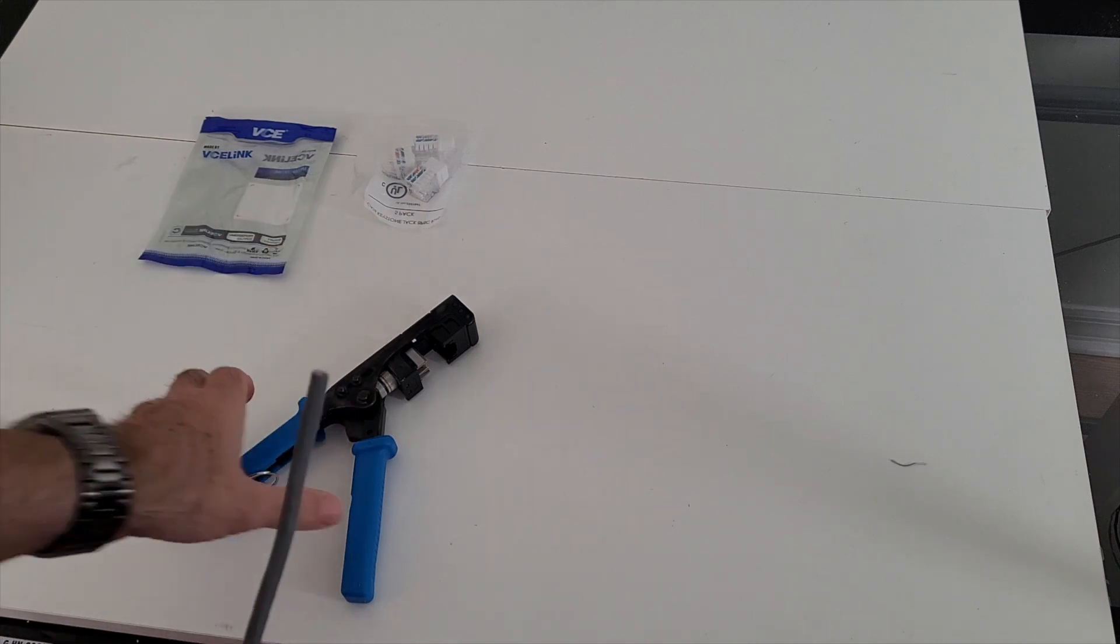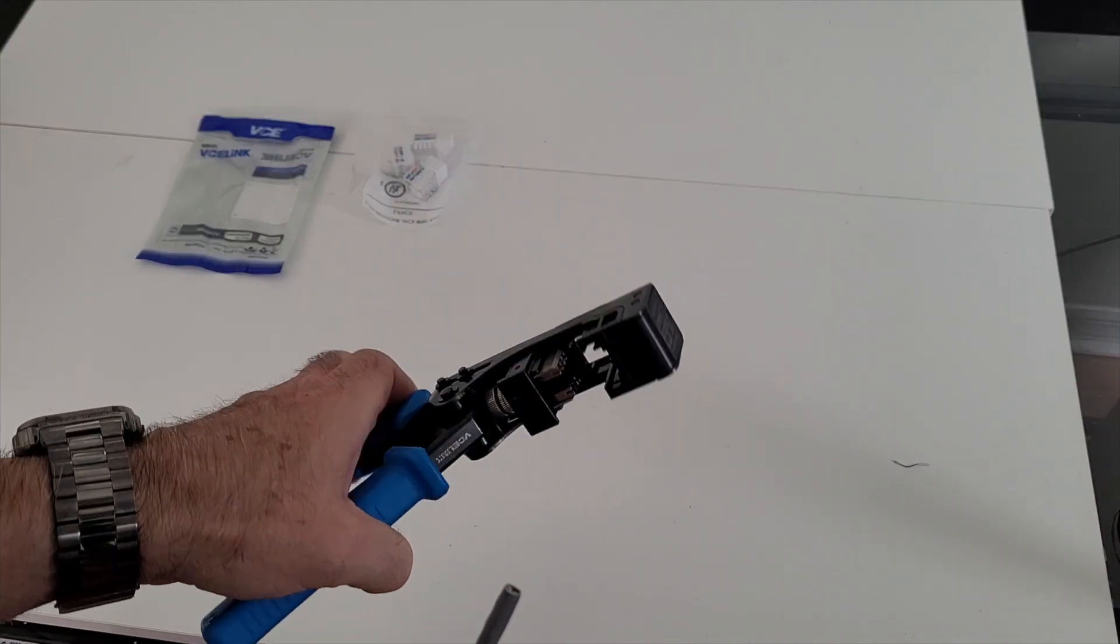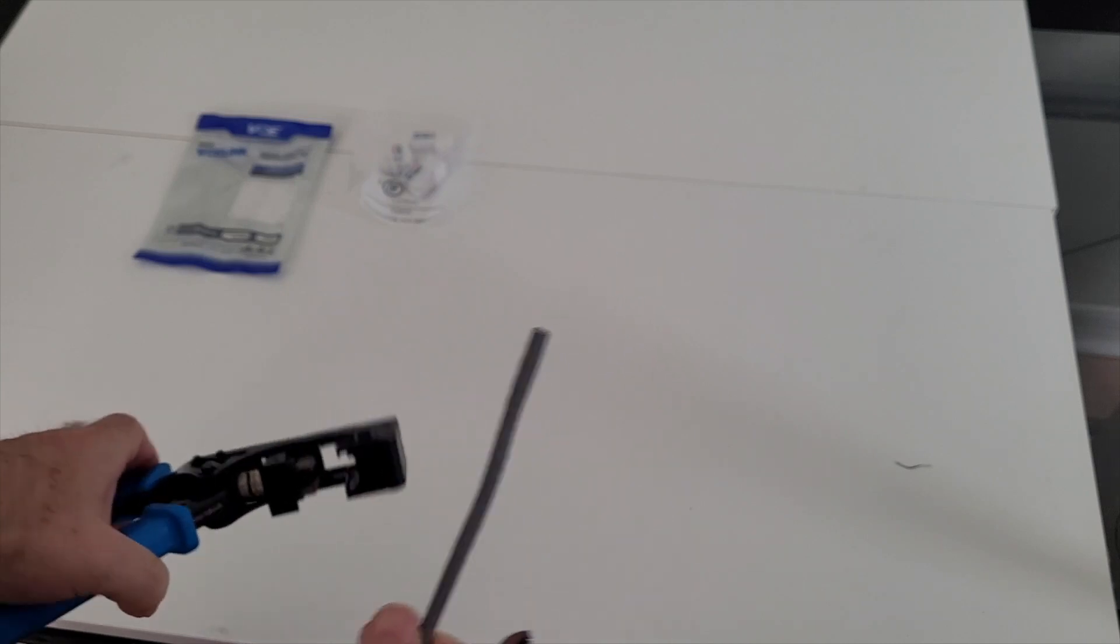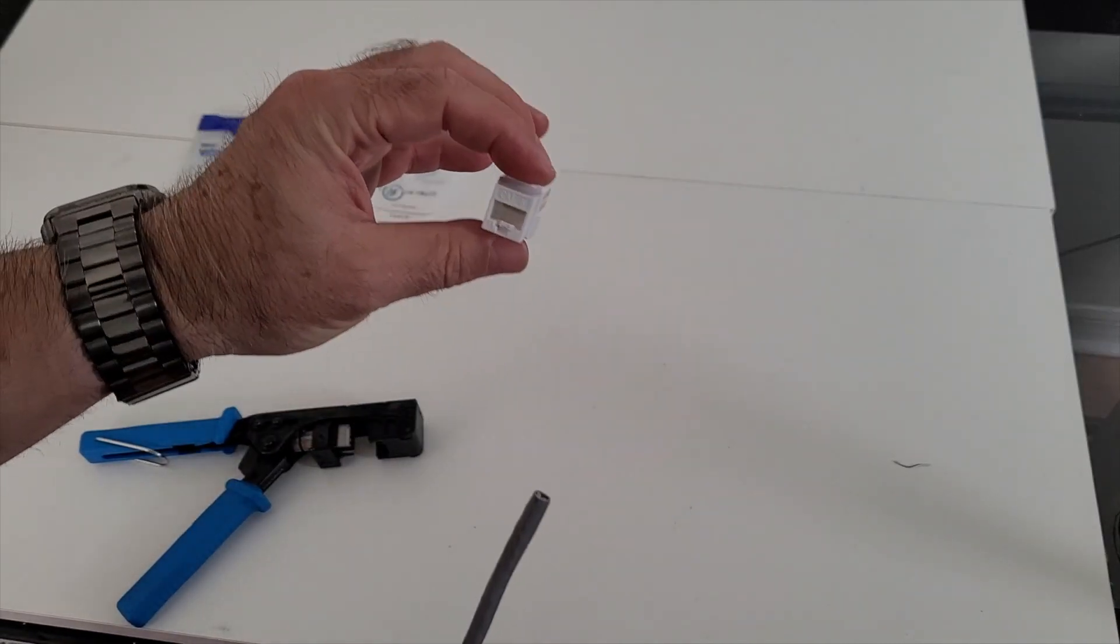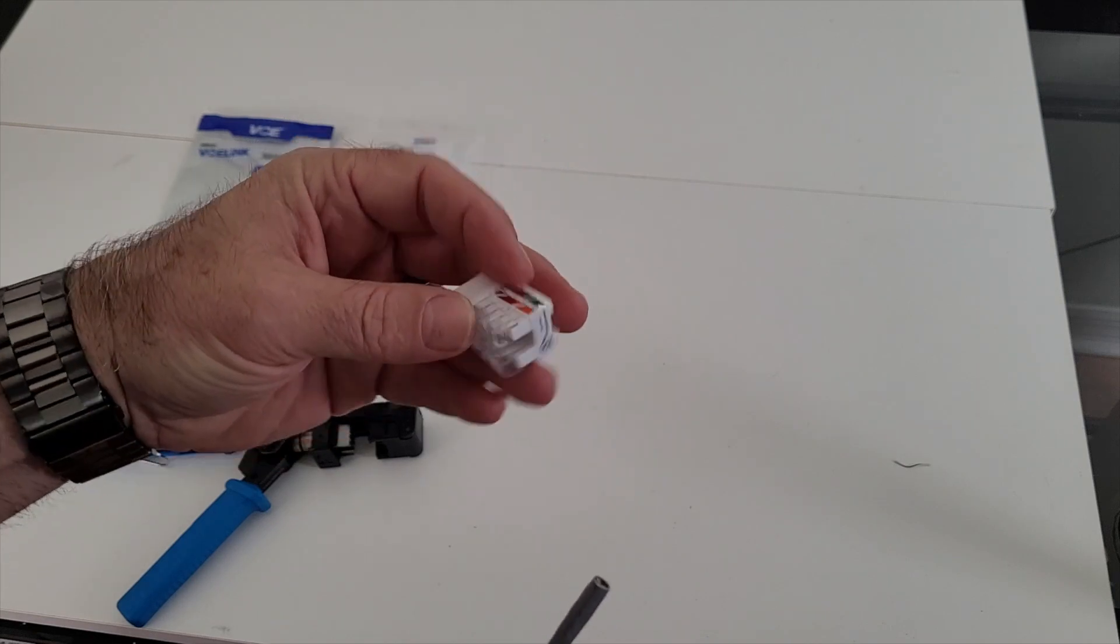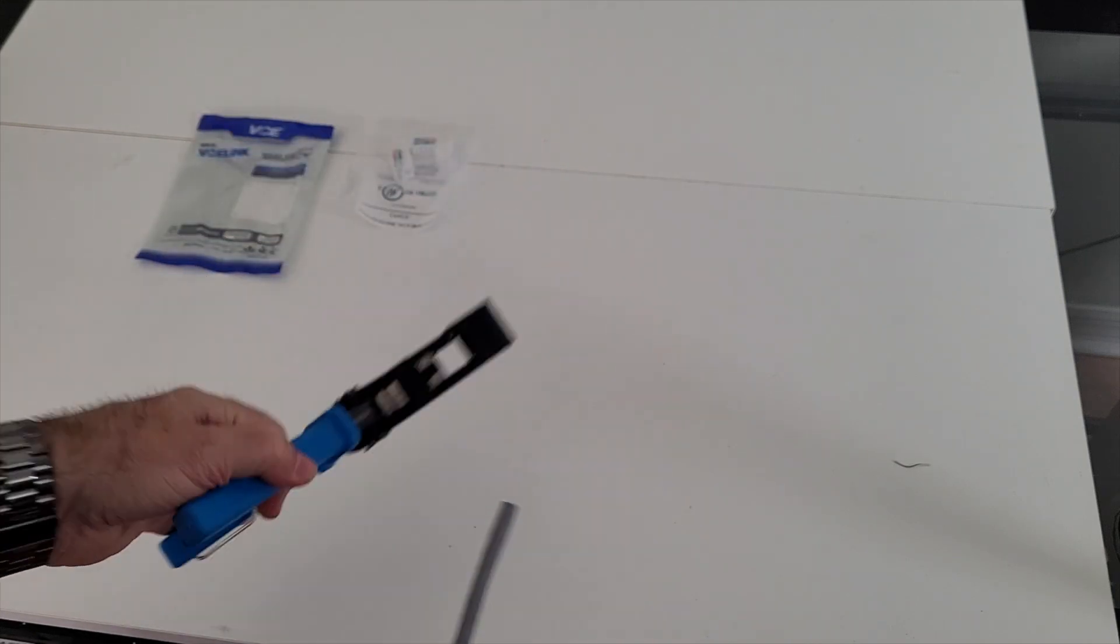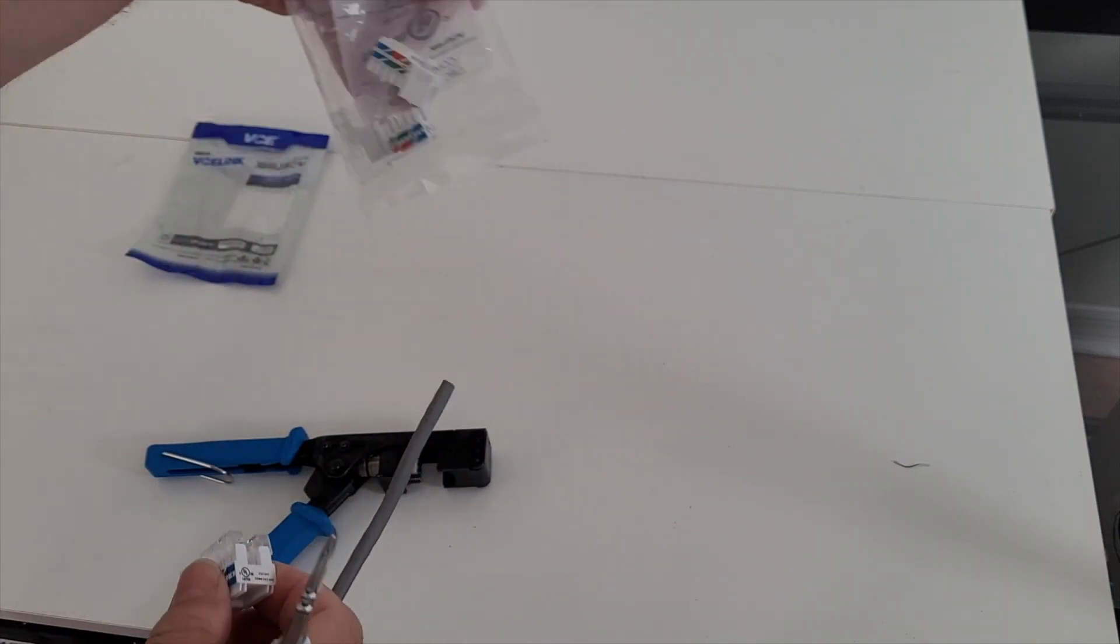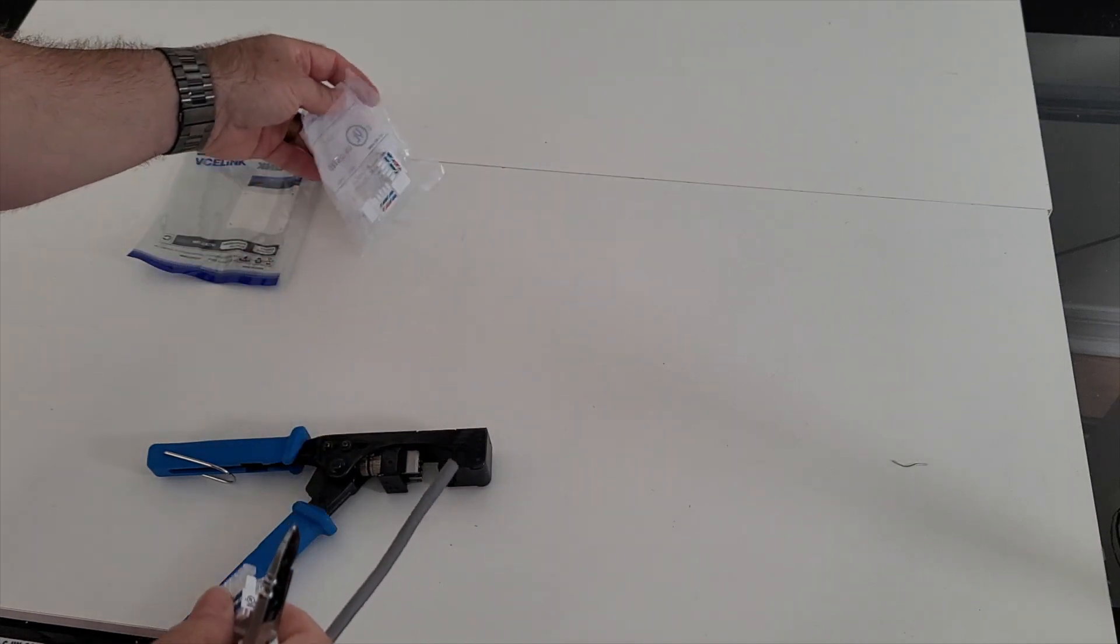Essentially what this is going to do is crimp all the pairs of a CAT6 cable into the RJ45 keystone. Now, here's the thing. The tool is from VCE. The inserts or the CAT6 keystones are also from VCE.